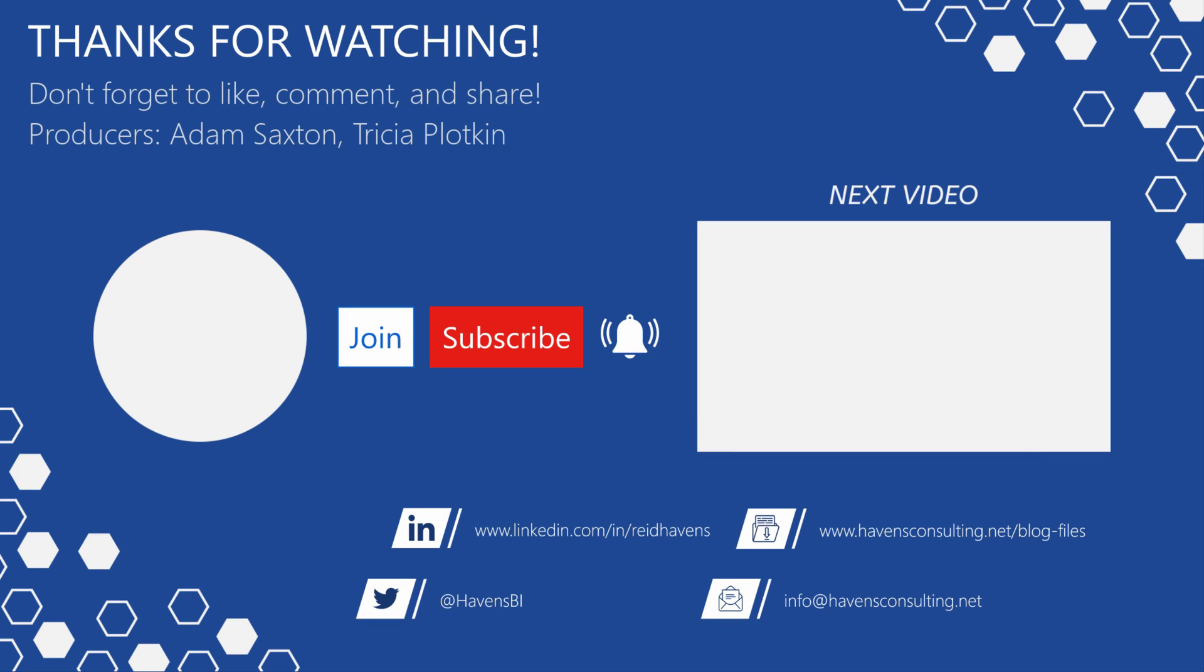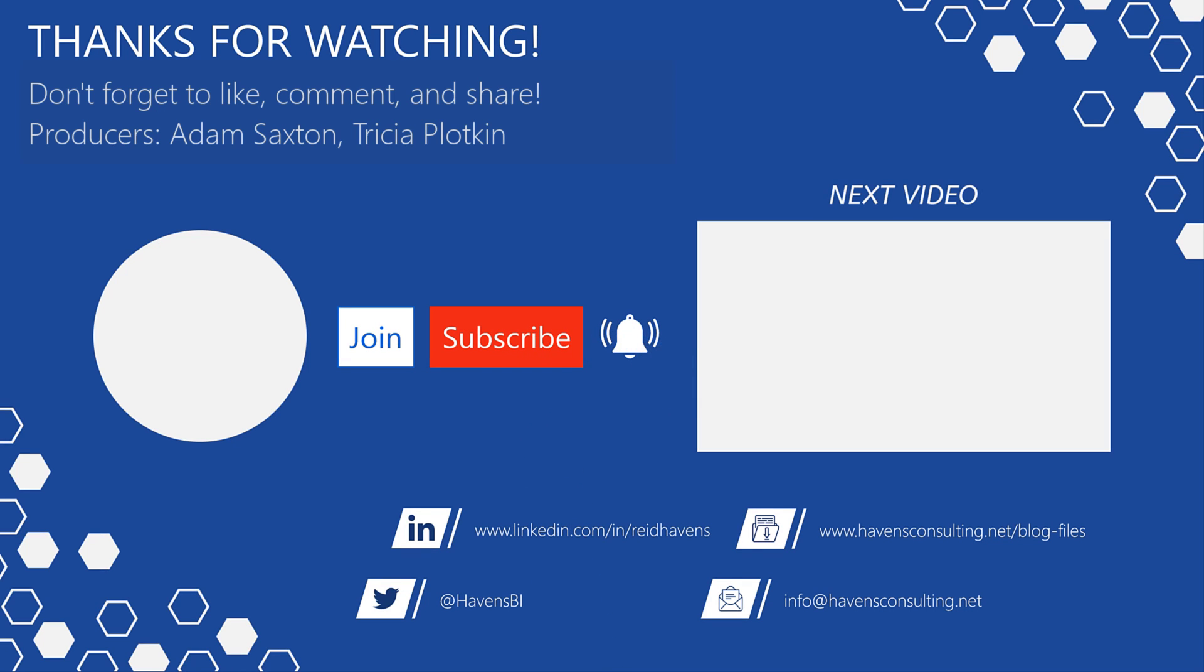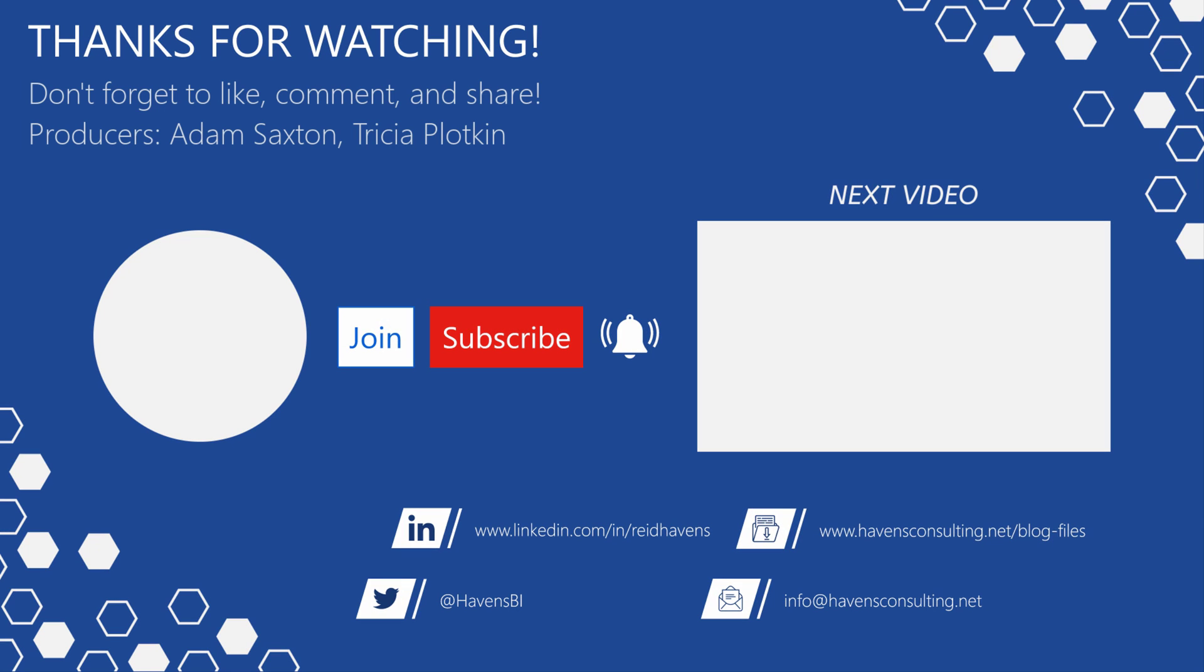Please don't forget to like, comment, or share this video. If this is your first time to my channel or you want to see more of these awesome videos, please click that subscribe and notification button. Also, feel free to show your support by becoming a channel member. Last but not least, you can download the file for today's video from my blog files page using the link down below. So until next time.